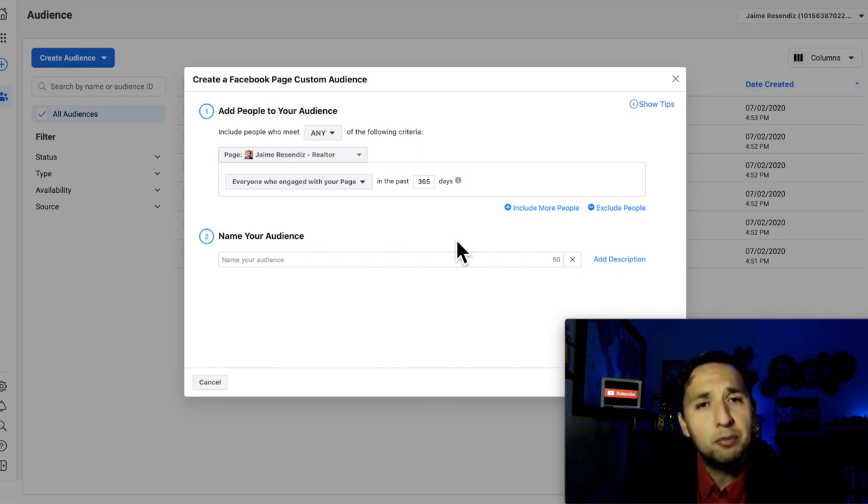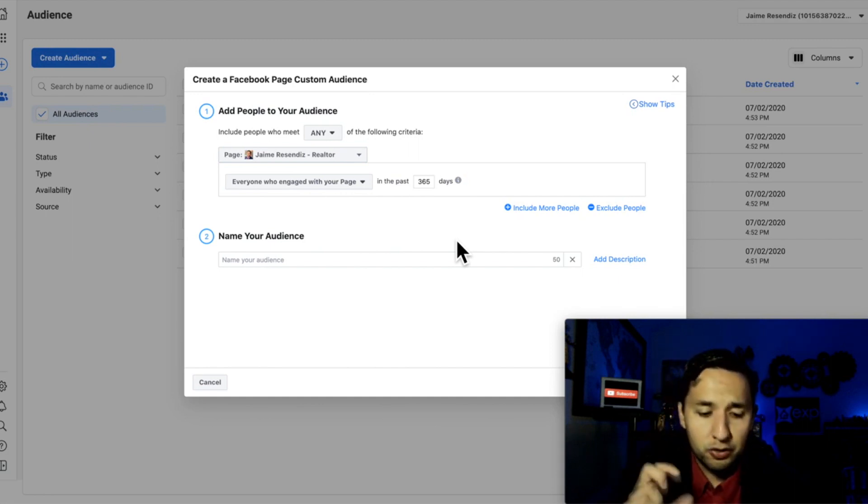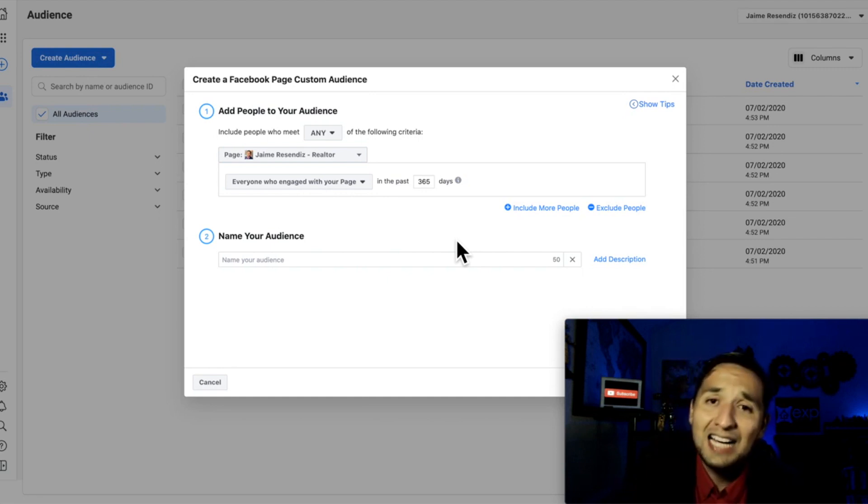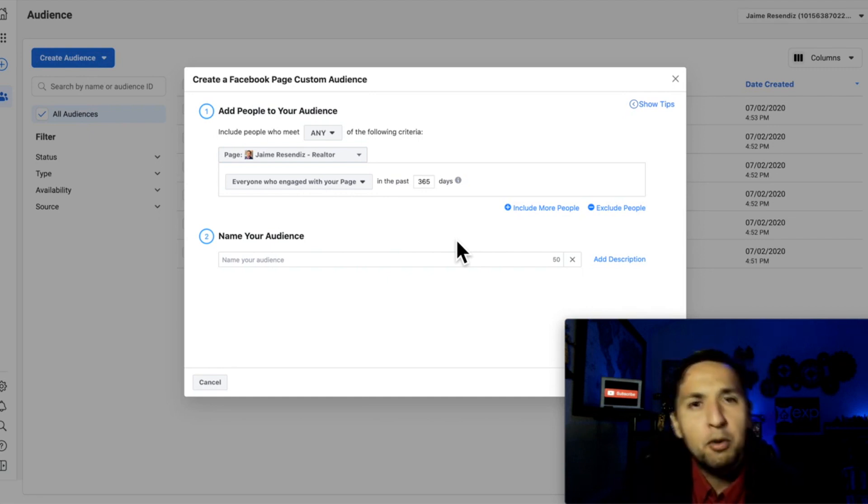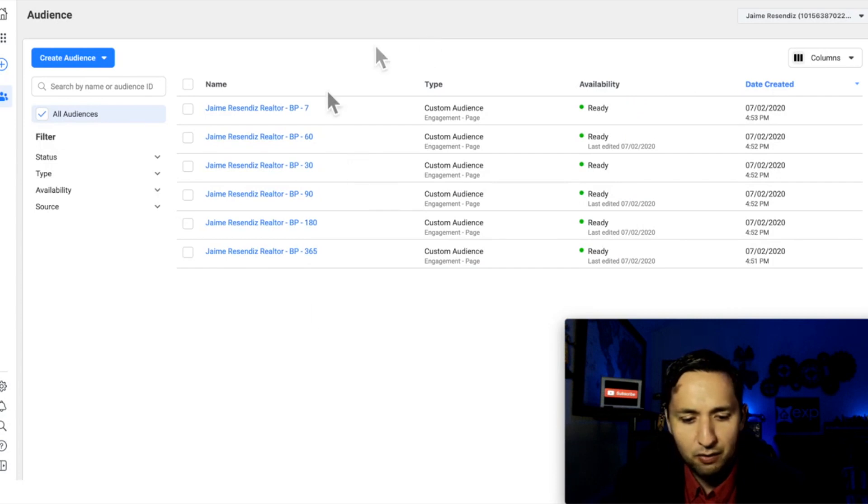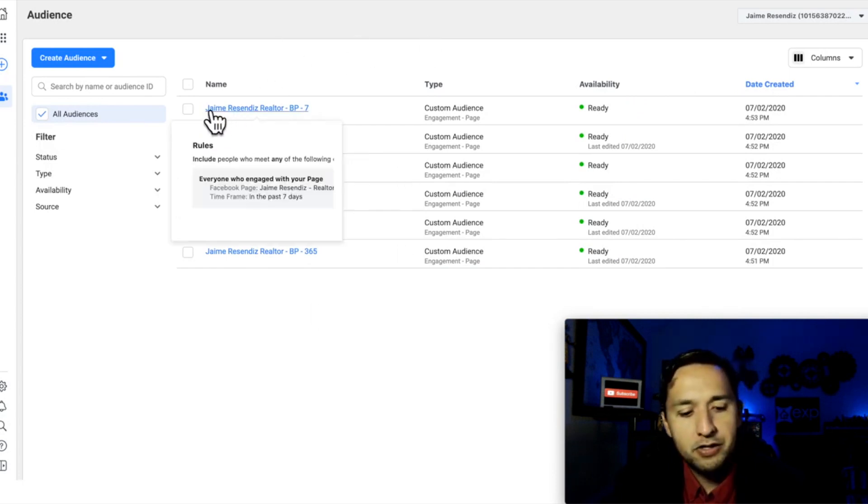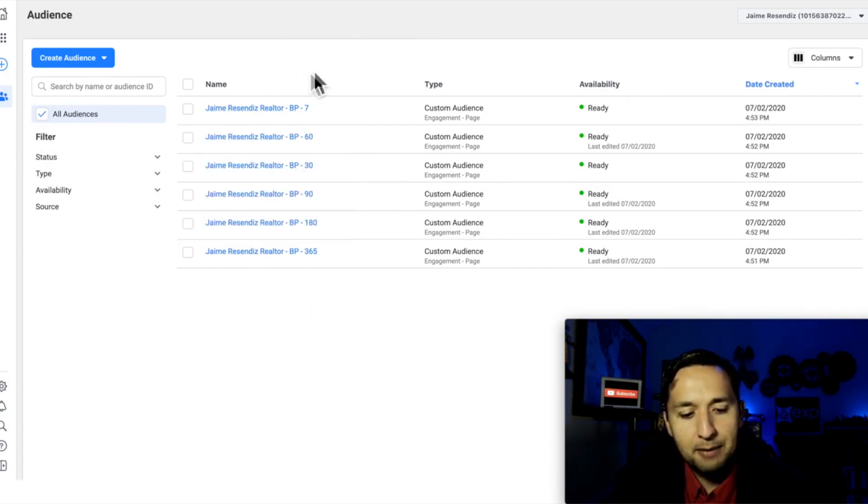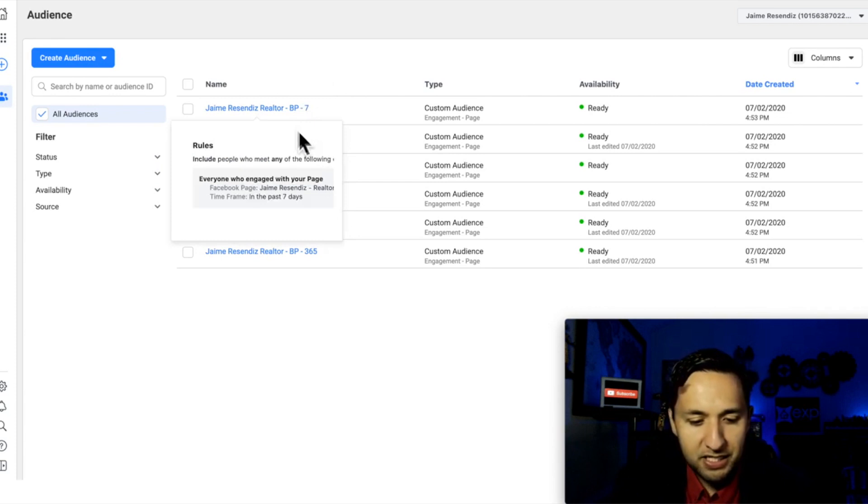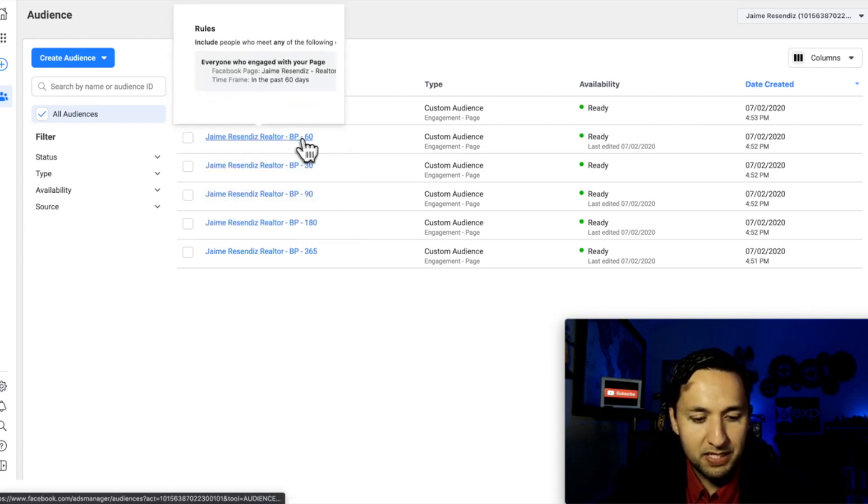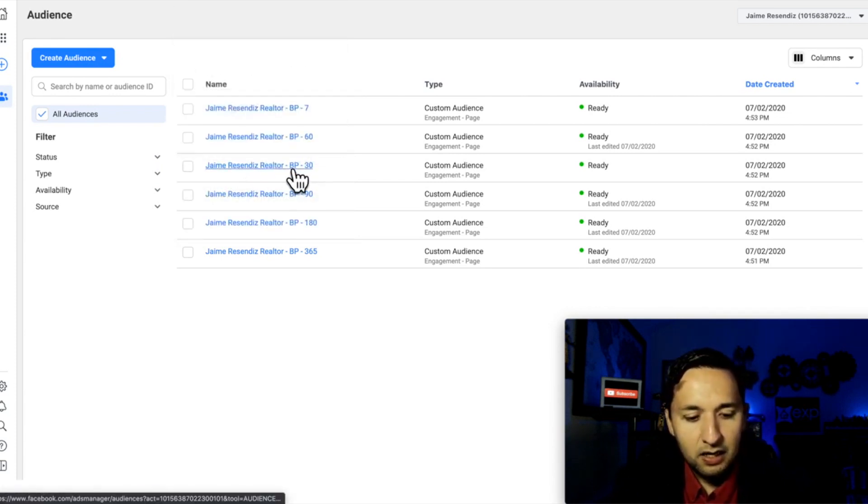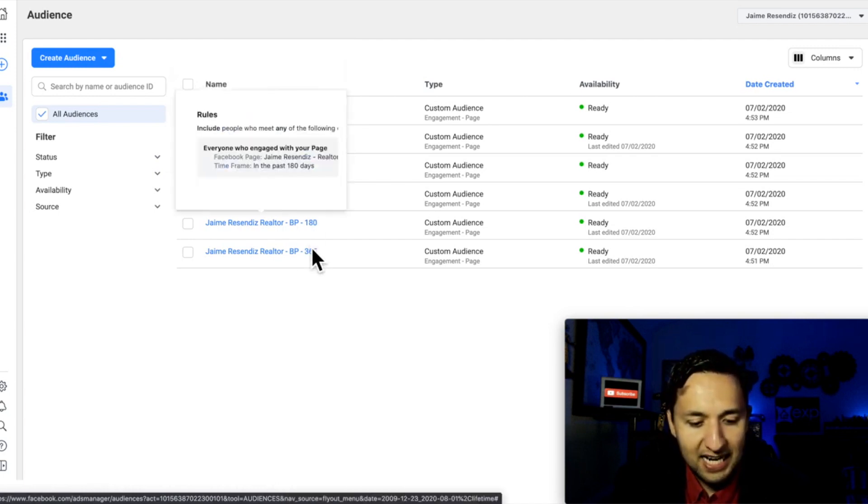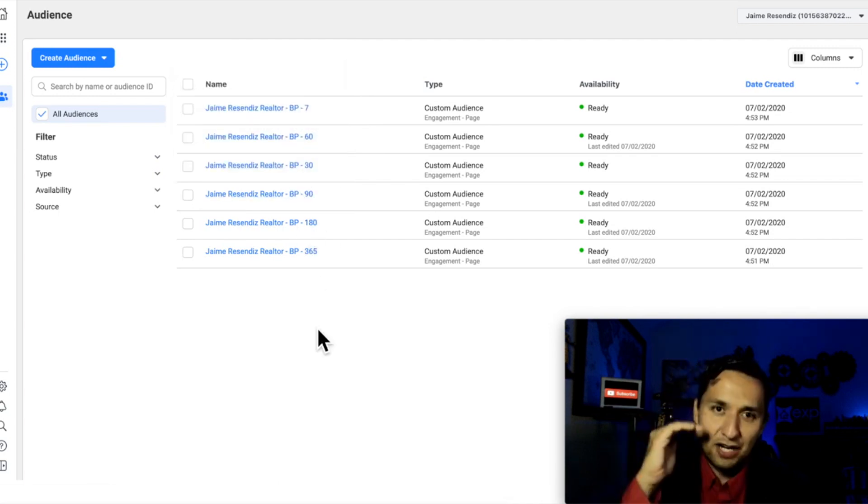So you're able to dial in the actions that the people took on your page. So whenever you're running ads, you're able to isolate those actions and remarket to them accordingly. So we're not going to create this right now because I have several in this test account already. So as you can see, Mary Sendus Realtor, business page seven days over here, business page 60 days, over here, business page 30 days, 90 days, 80 days. So it's that stair step.